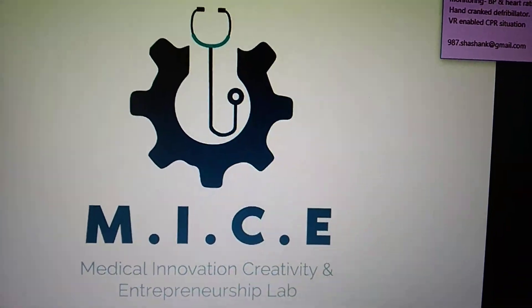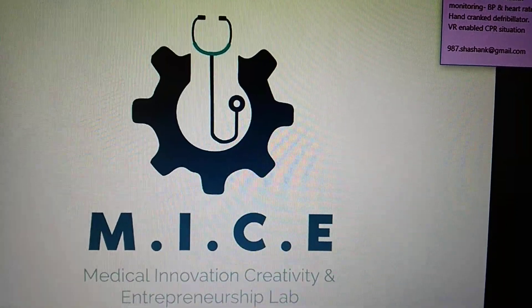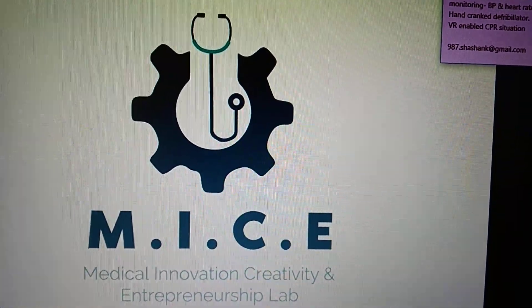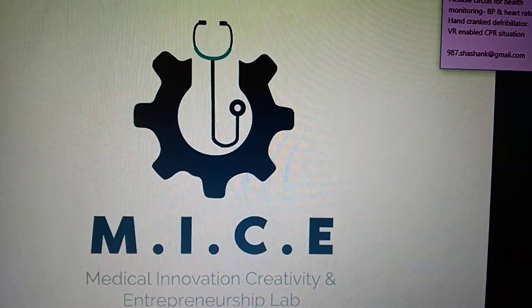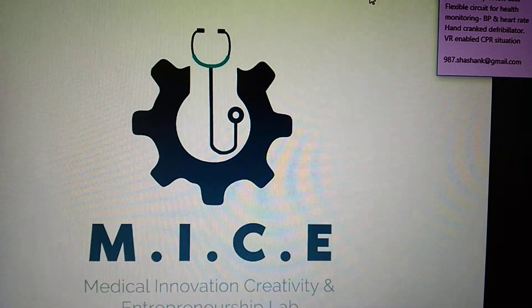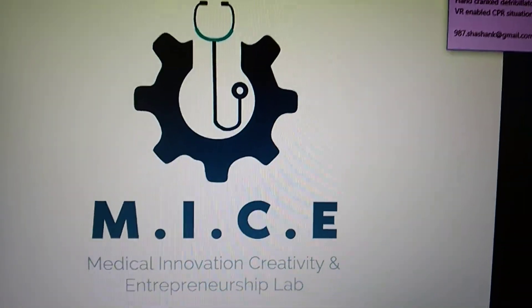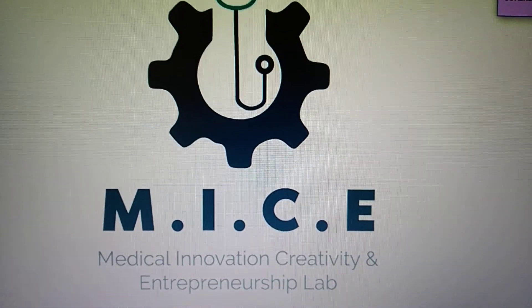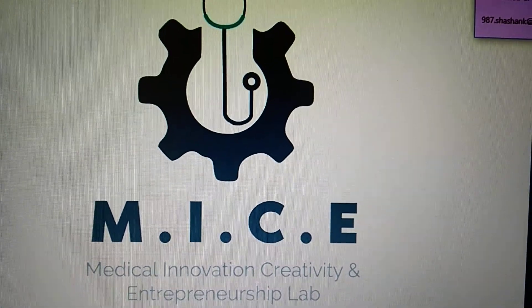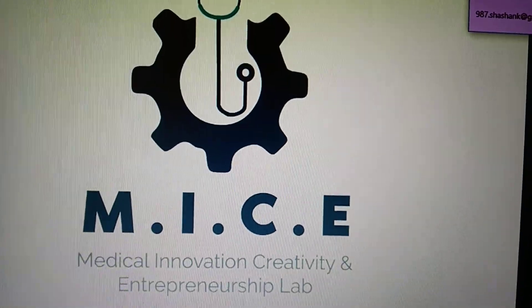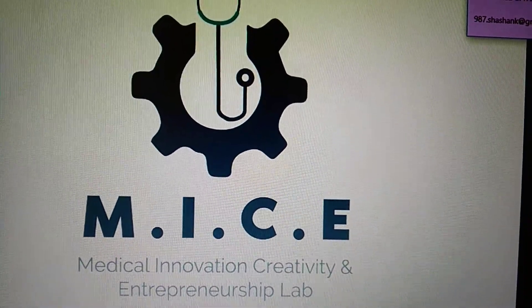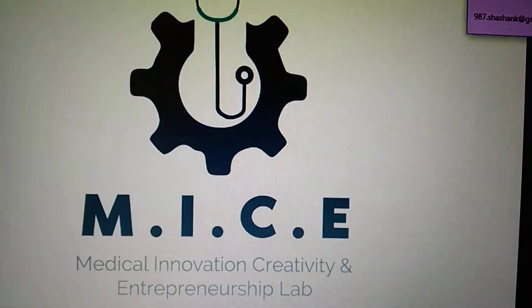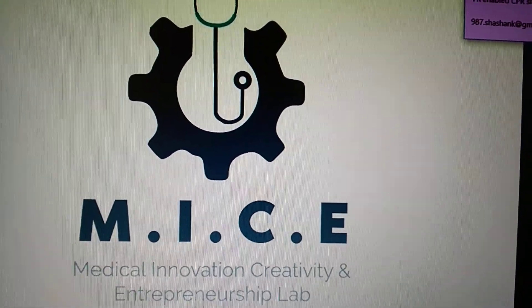We are trying to even motivate students, inspiring them to take up different kinds of innovations that are possible using technology and clubbing engineers and doctors together.